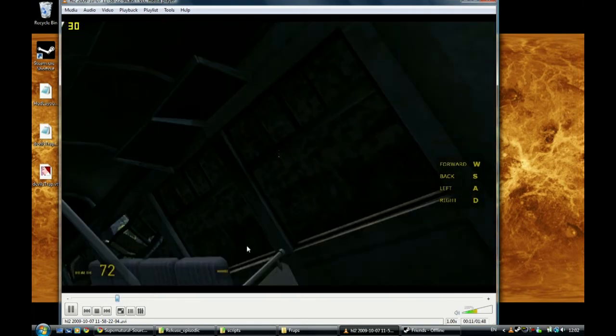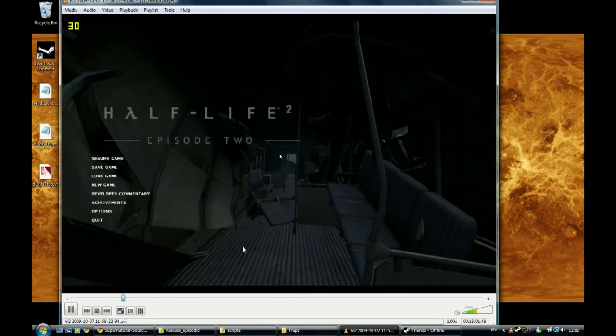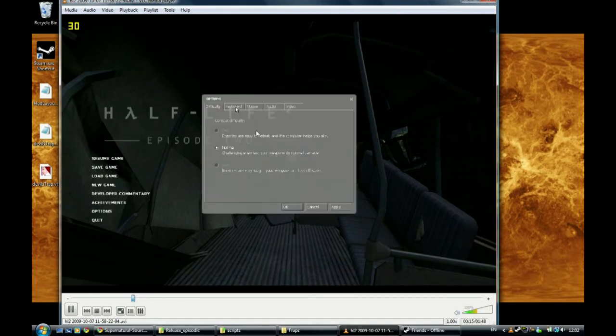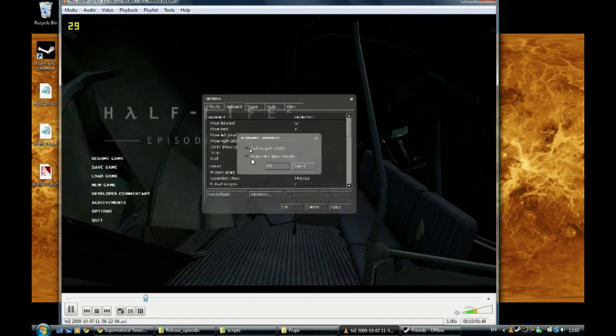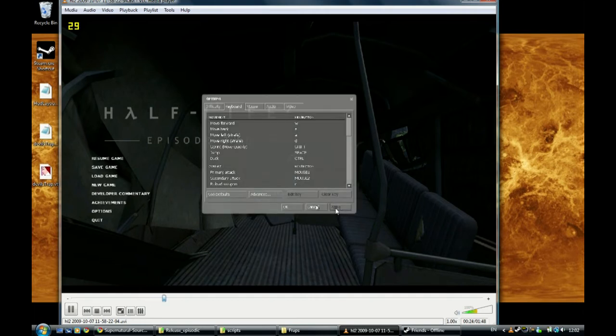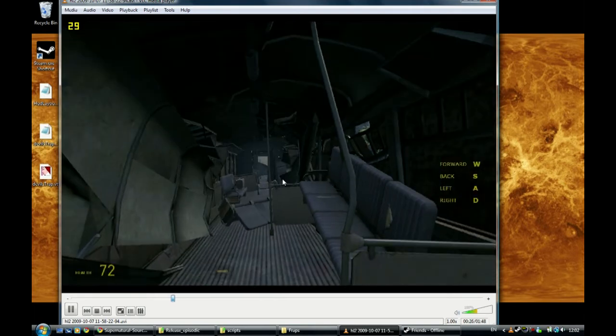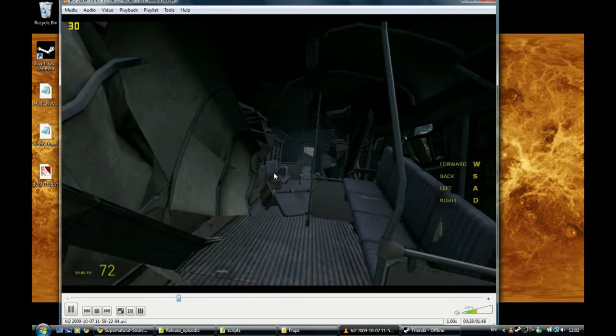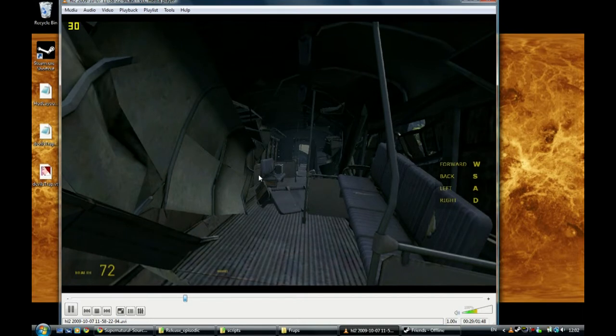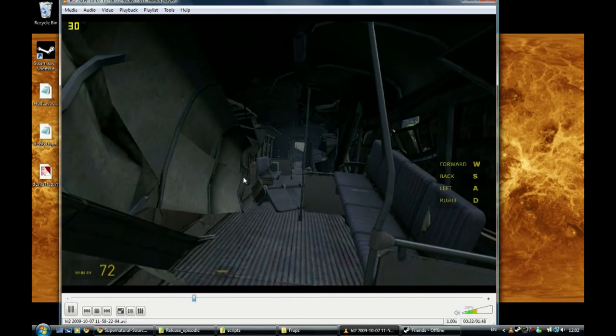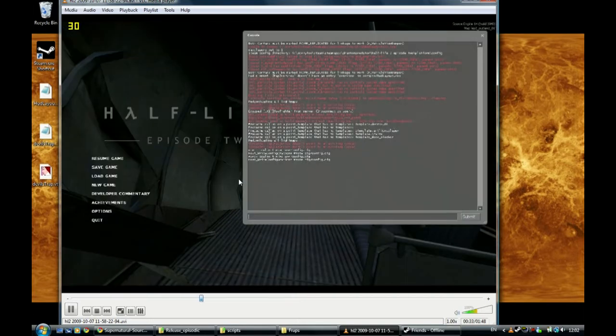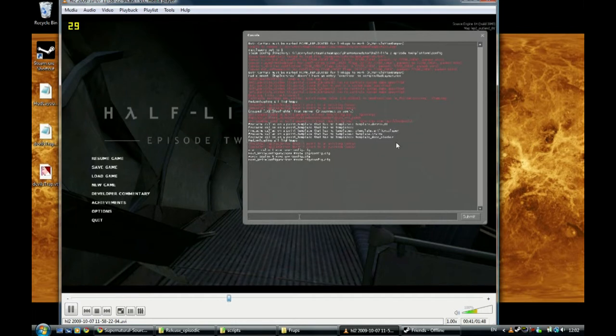Enable the developer console. Do that. Go to options, keyboard, advanced. Check both of them anyway. Enable developer console, OK, apply, OK, resume game. And it's the button next to the escape key, to the left of one, on your keyboard. It's the developer console key. Fiddle around until you see something like this pop up.